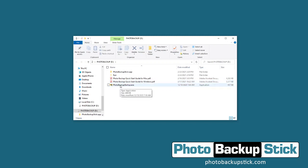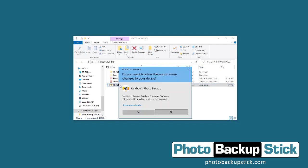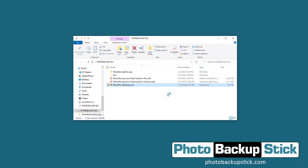To start your backup, let's go ahead and double-click on the app to open it, then click Yes to allow access to the computer, and that's going to launch the app.